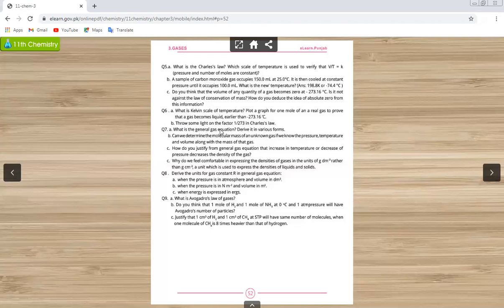Question number seven: general gas equation — derive it in various forms. Can we determine the molecular mass of an unknown gas if we know the pressure, temperature, volume, and mass? Yes. Using PV = nRT, where n = m/M (small m over capital M), you can find the molecular mass. The density formula derived from the general gas equation is D = PM/RT.